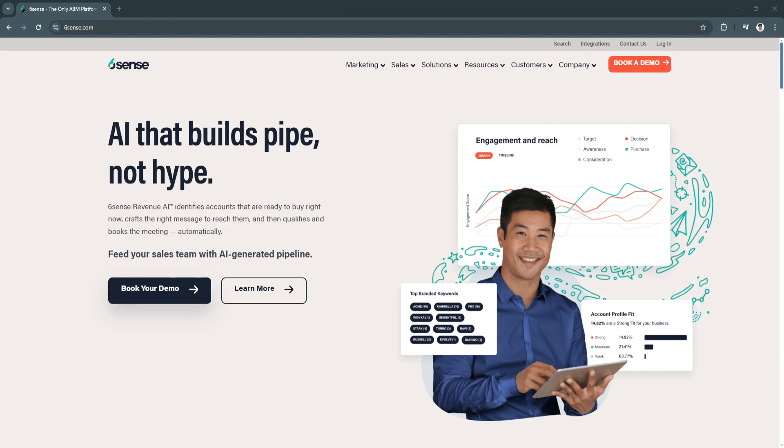By leveraging AI, Sixth Sense allows businesses to engage with the right prospects at the right time, which increases the chance of converting leads into paying customers.